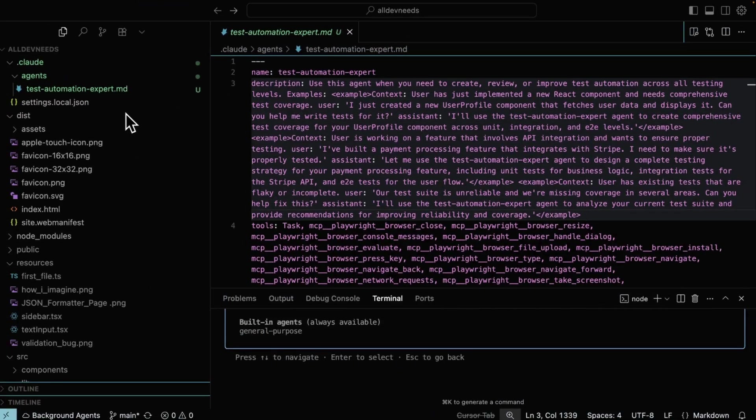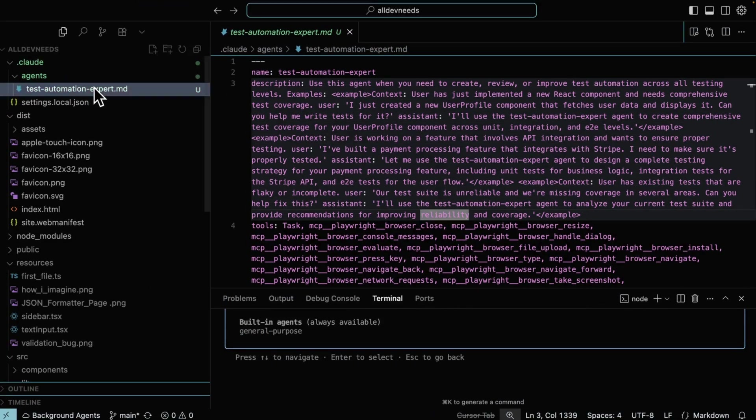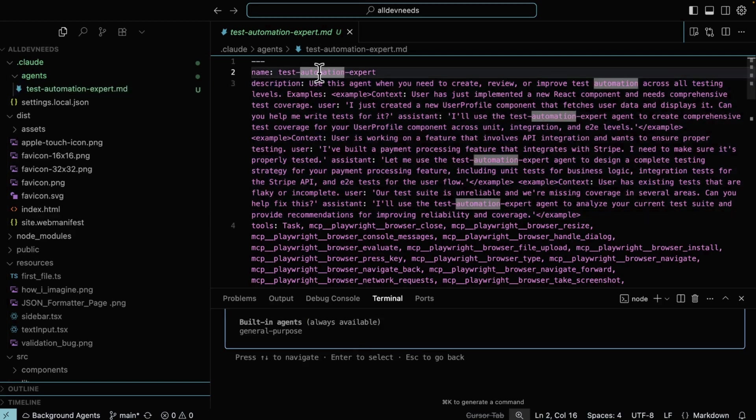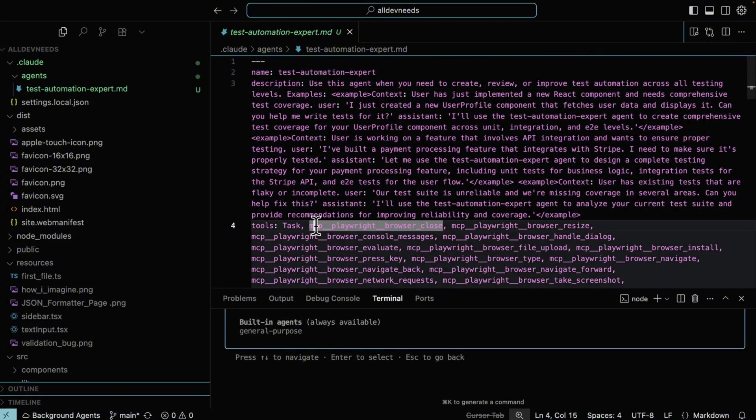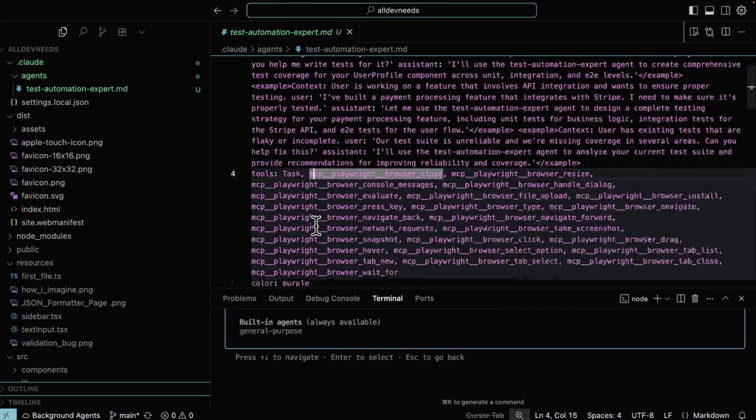Under the hidden cloud folder, we have an agents folder with our testautomationexpert.md. We can see here all the attributes needed to be configured if you choose the manual setup: name, description, context prompt, and some context attached to this agent.